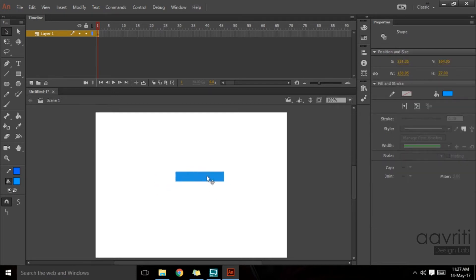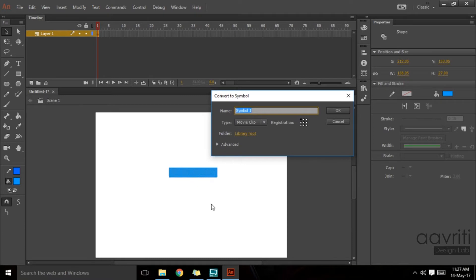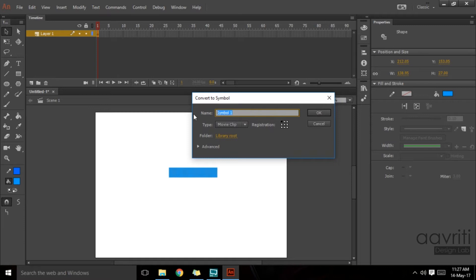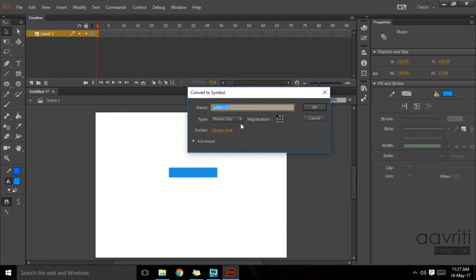Right now this is just vector art and we can convert this into a button by hitting the shortcut F8 on the keyboard, which brings up this Convert to Symbol dialog box. Let's give it a name, button Y. Now this name is only for referring it into the library.